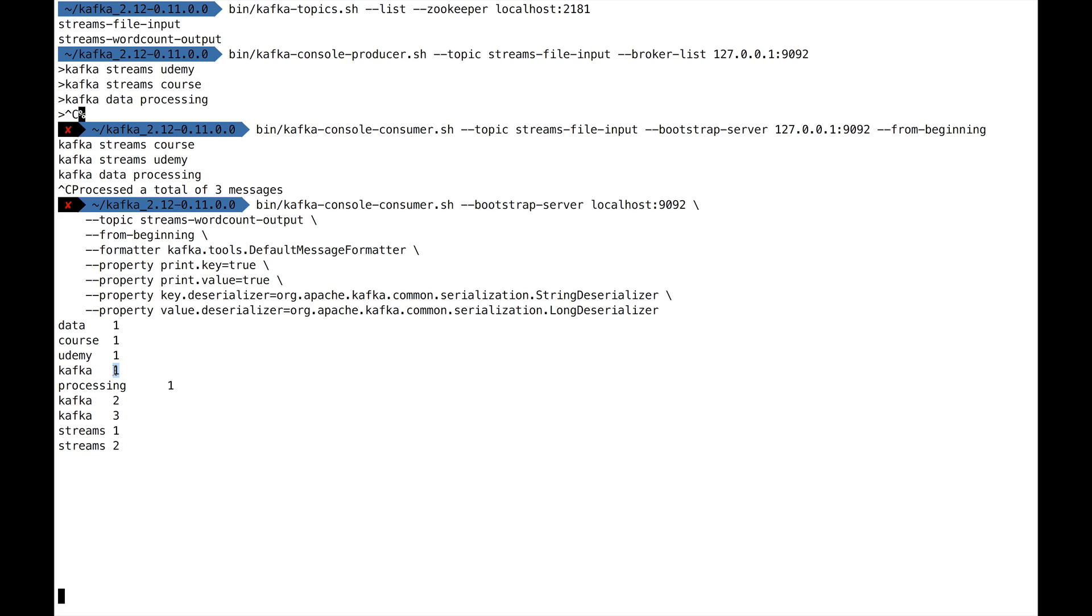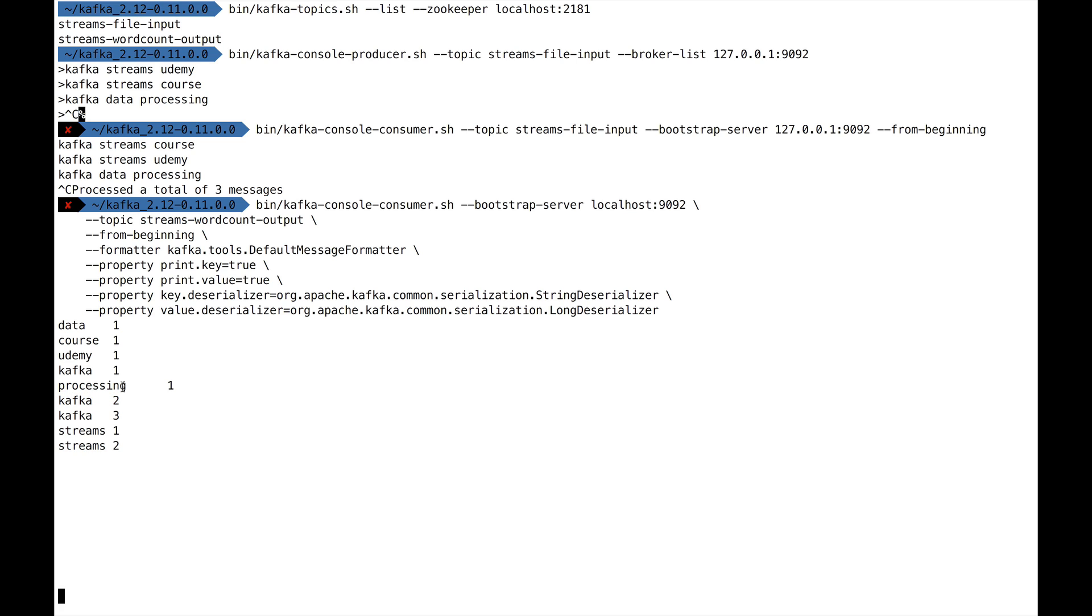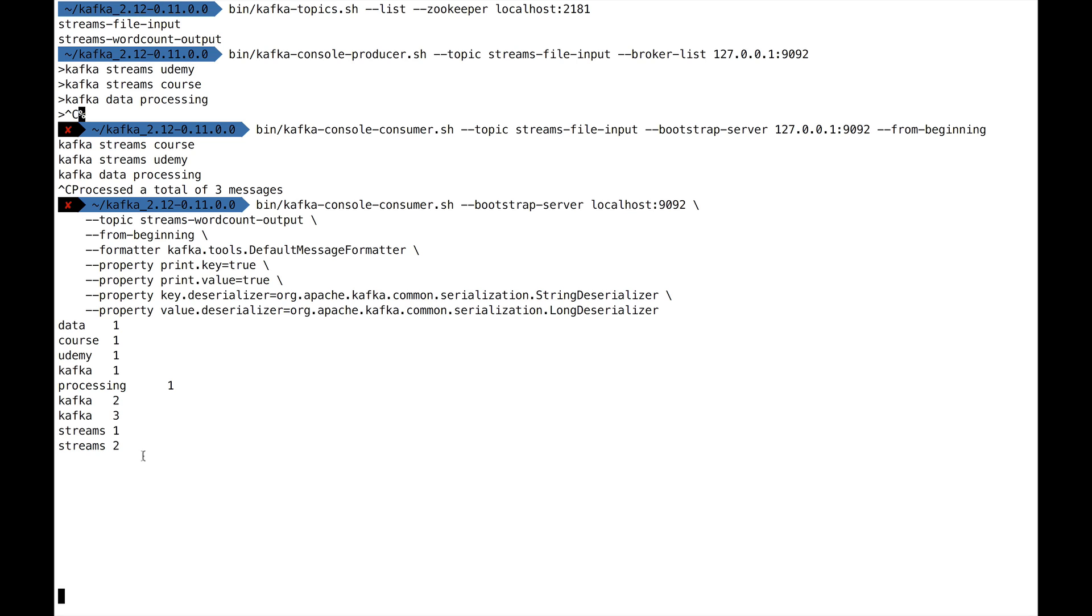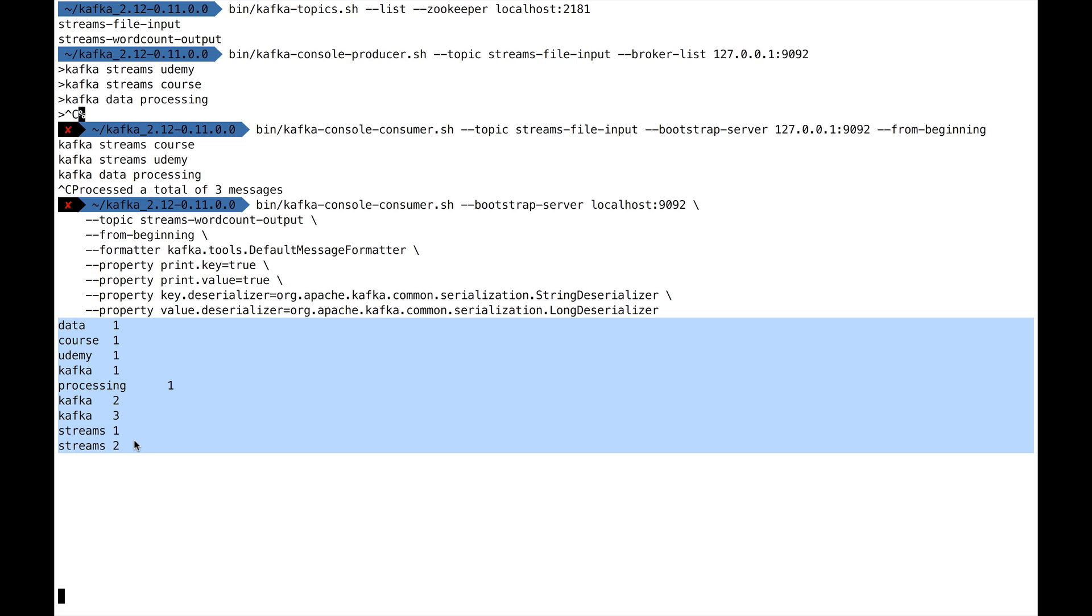Processing is one. Then you see that Kafka is read again, so it says Kafka is now two. And there is the word Kafka again, so it's now three. Same for streams—streams is one, and then streams is two. What our word count application did is publish to the output topic a word count as it saw it. Really, as it saw the words coming, it updated the word count. That's pretty awesome when you think about it. Kafka was one, then it's two, then it's three, and streams is one, then it's two. So we really get a streaming word count.